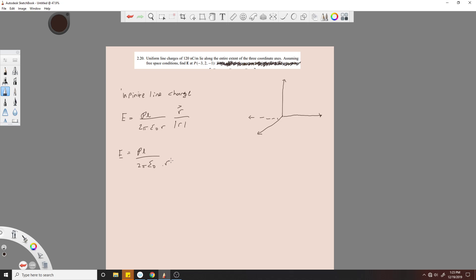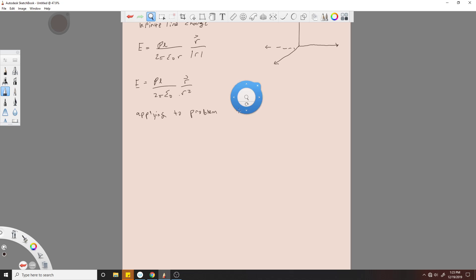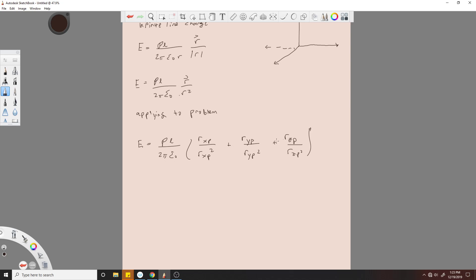Then we can, applying to your problem, factor it like this or use the equation like this. We'll call this R_XP, R_XP squared, R_YP, R_YP squared, R_ZP, R_ZP squared.